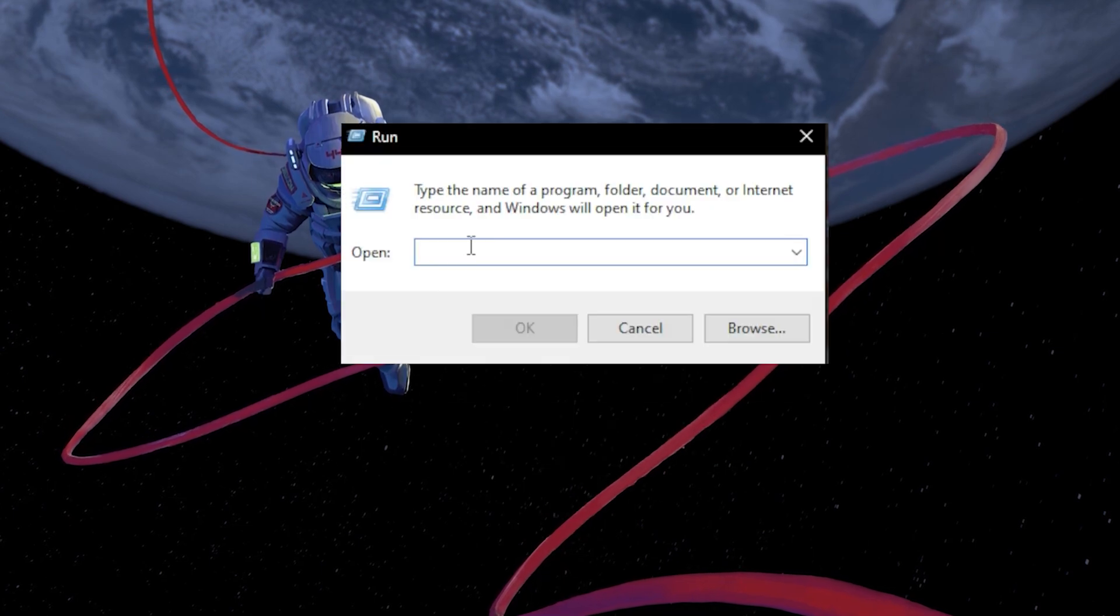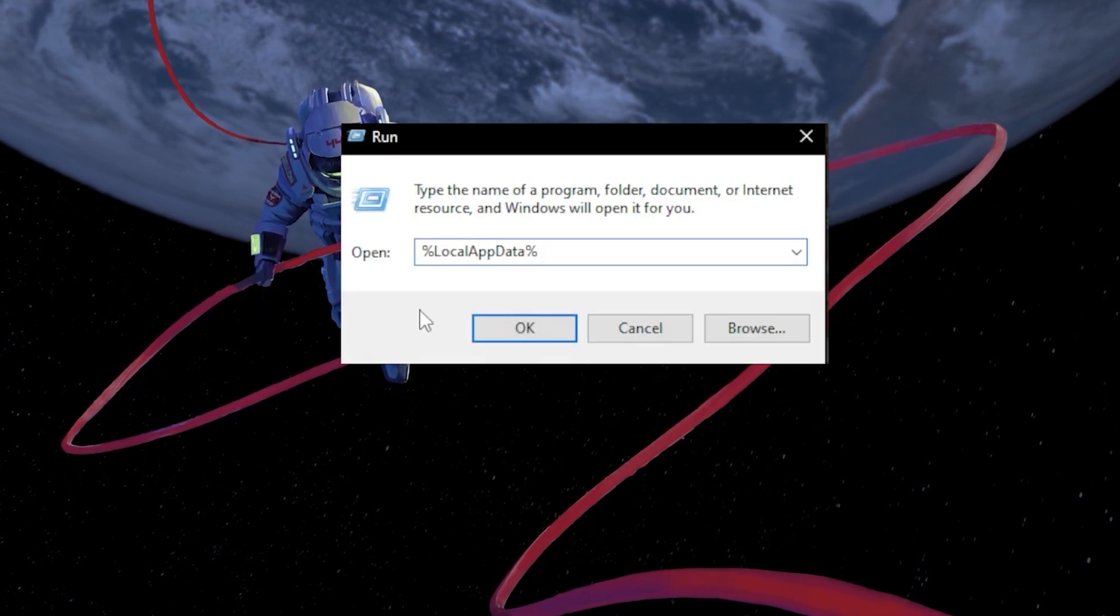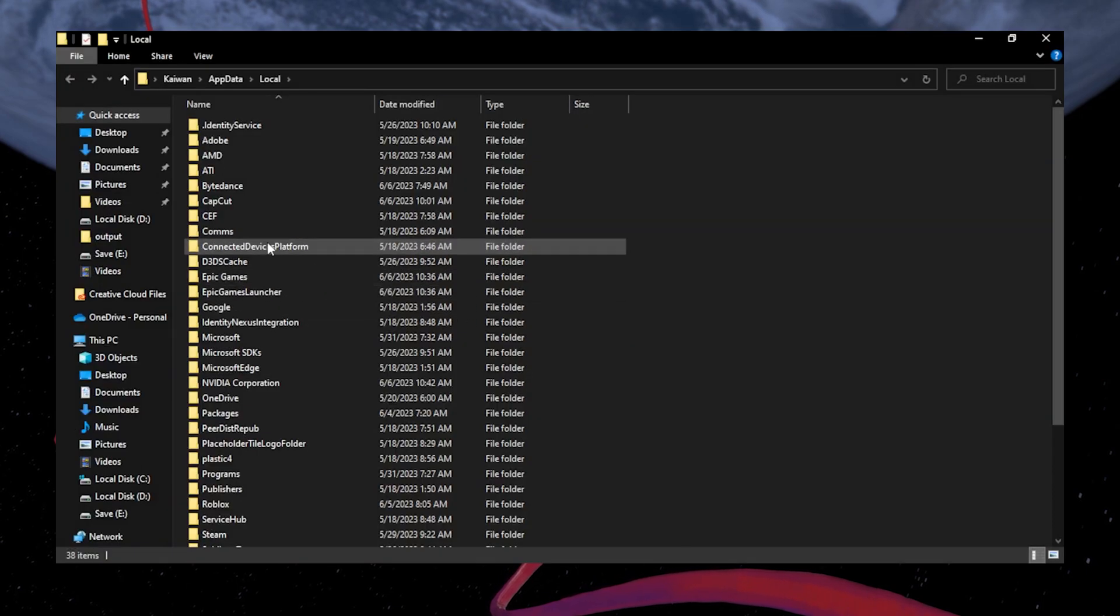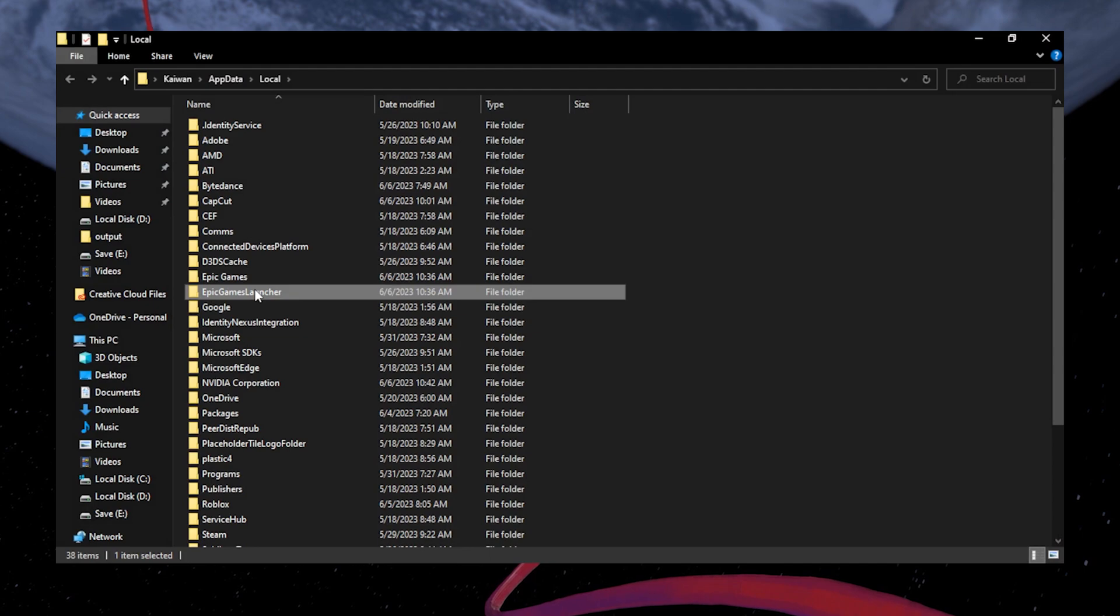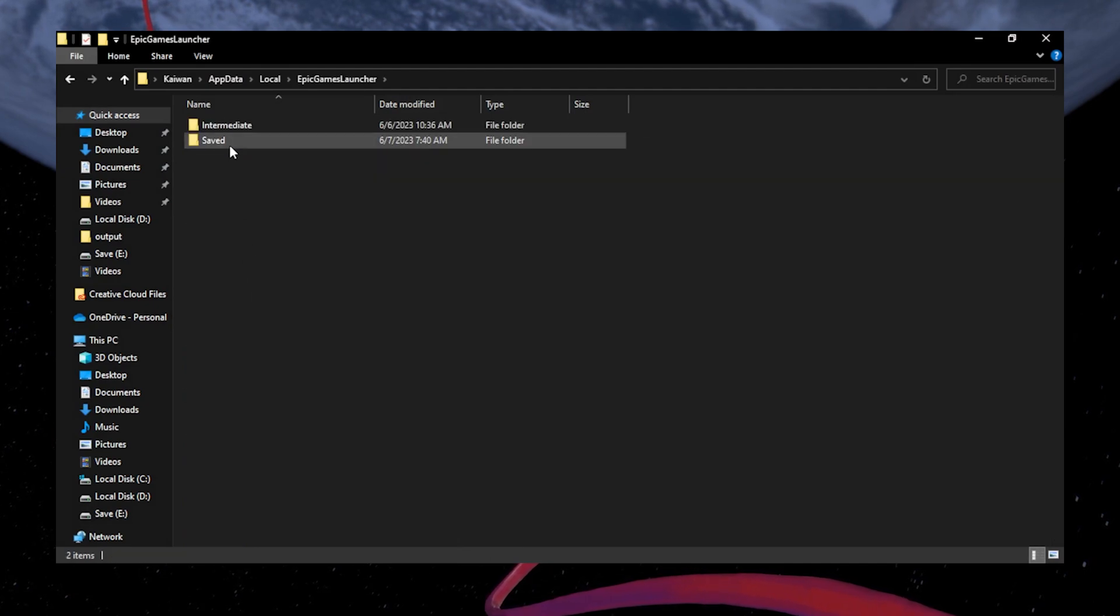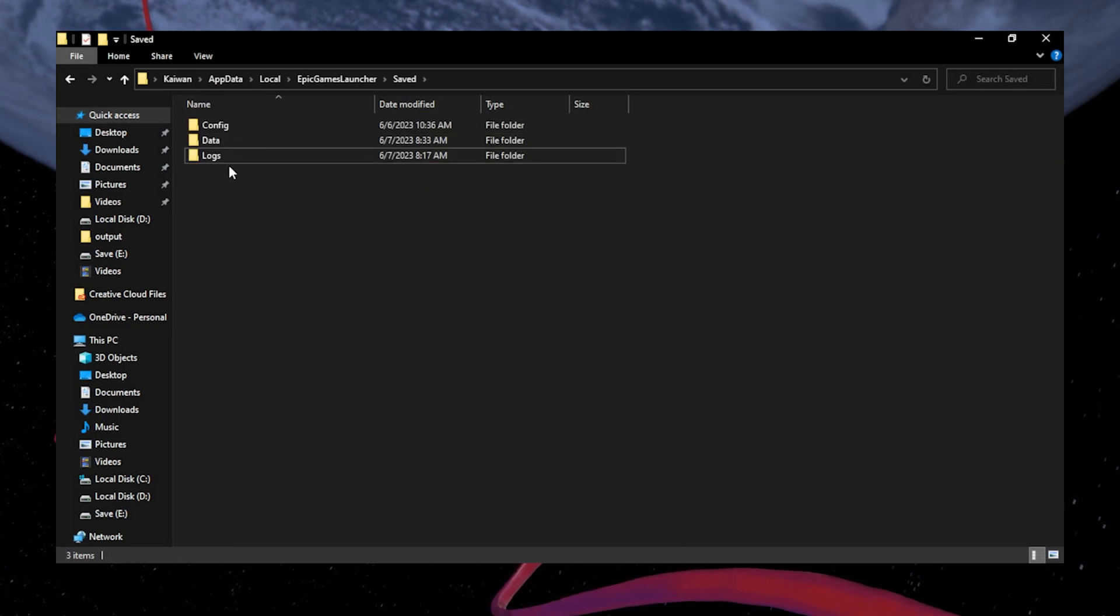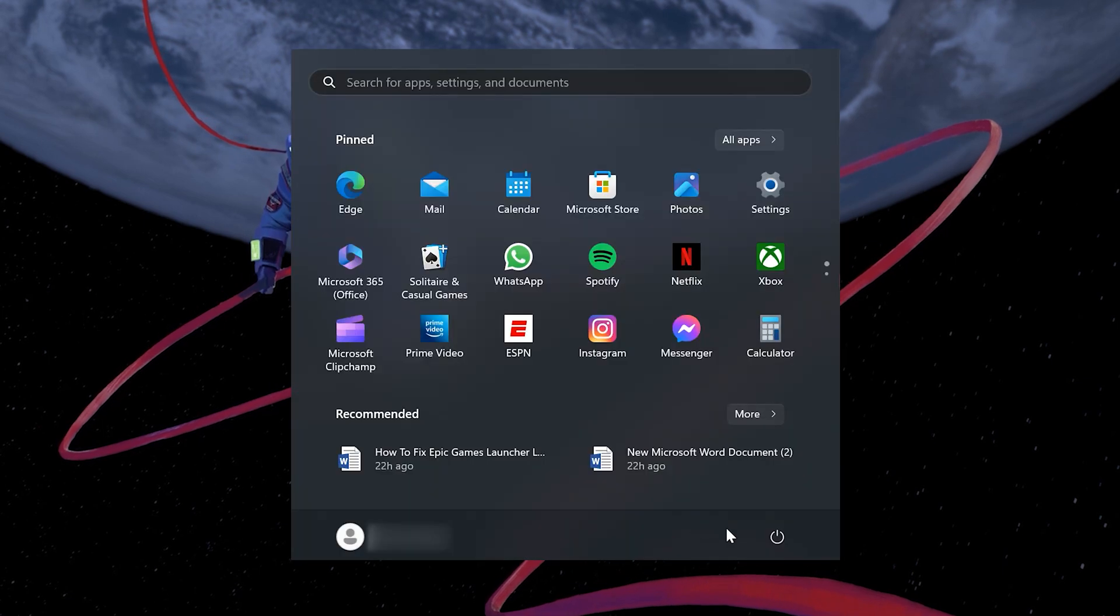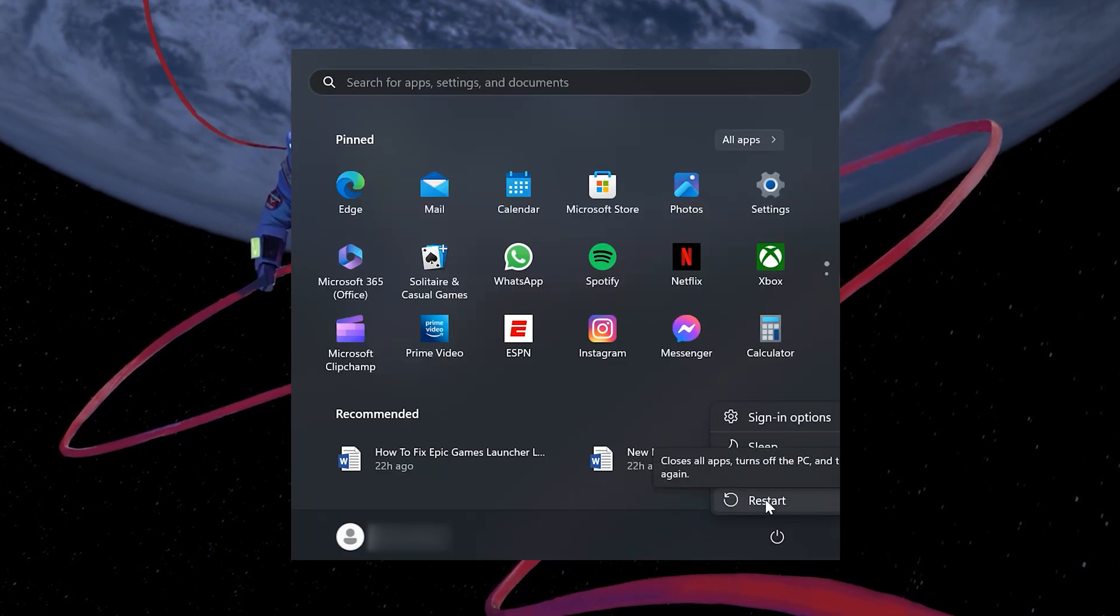Type %LocalAppData% in your start menu search and hit Enter. Your file explorer will open up. Navigate to the Epic Games Launcher folder and open it. Navigate to the Saved folder. Next, select the web cache folder and delete it. After doing this, restart your computer and launch the Epic Games Launcher.